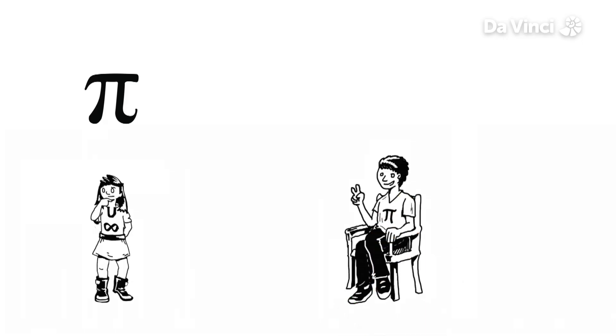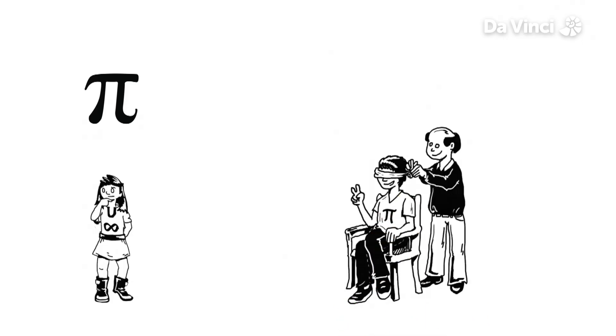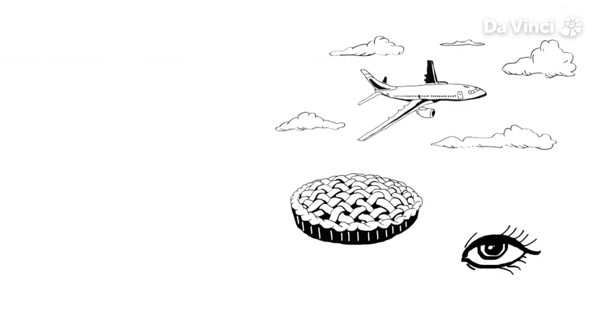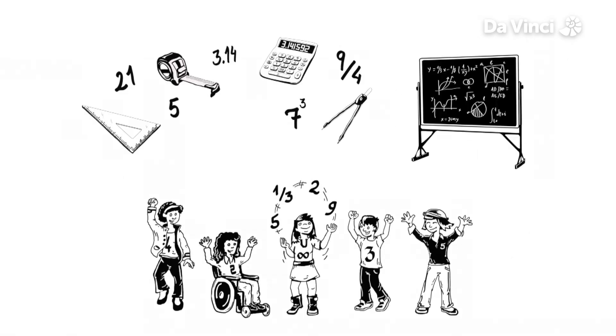So whether it's pi in the sky, pi in your eye or pi in your pie, pi is a part of our everyday lives. Proving again that maths really is all around us.